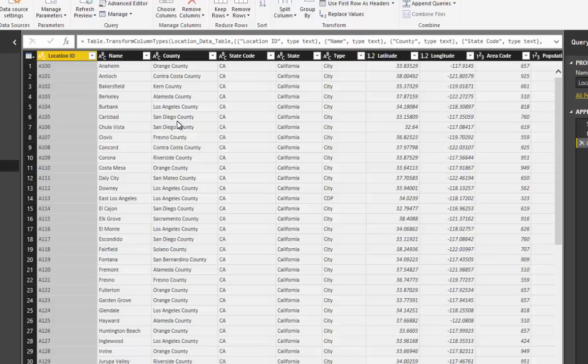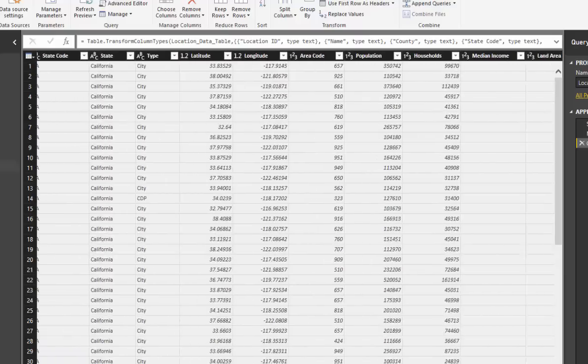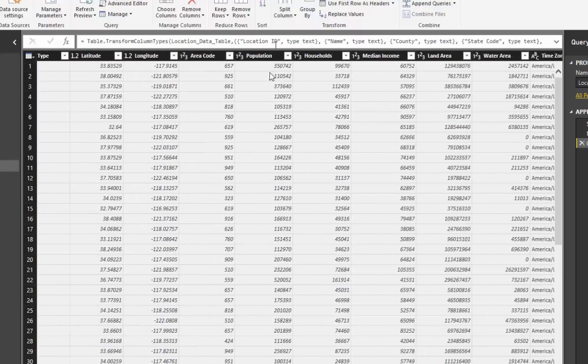Sometimes your results can be skewed depending on how large the population is, but we might actually be getting far better penetration into a particular market. The only way we can actually understand that is if we have the population statistics — and you'll see here that those statistics are actually already included in the demo data set.